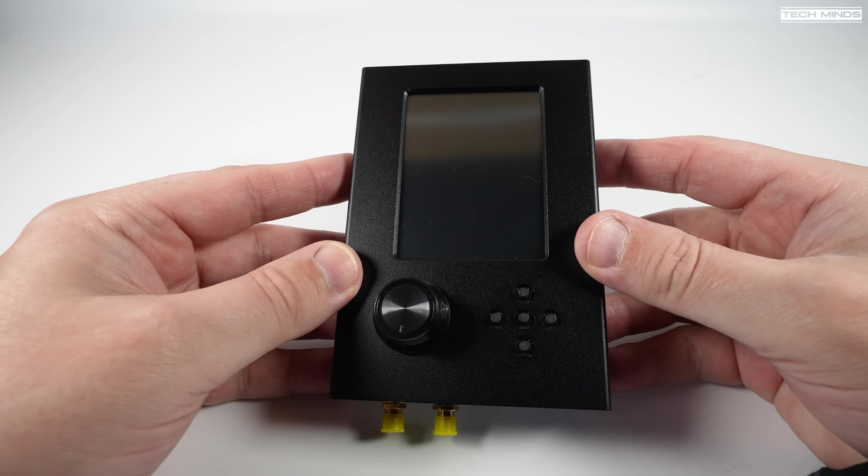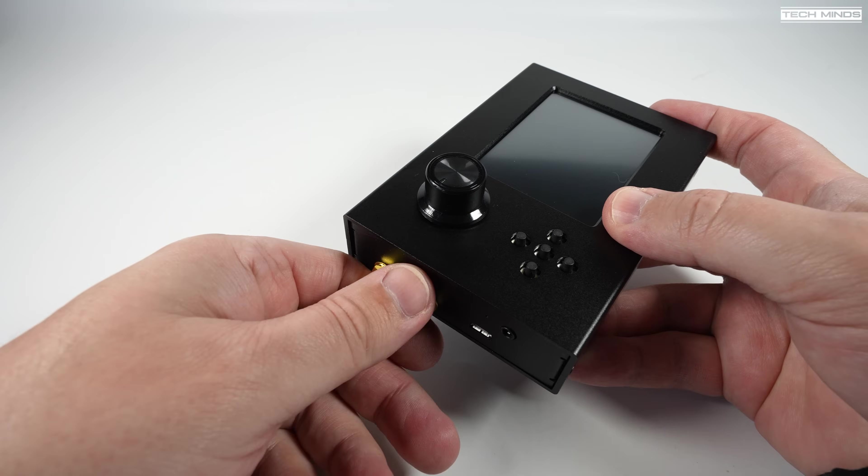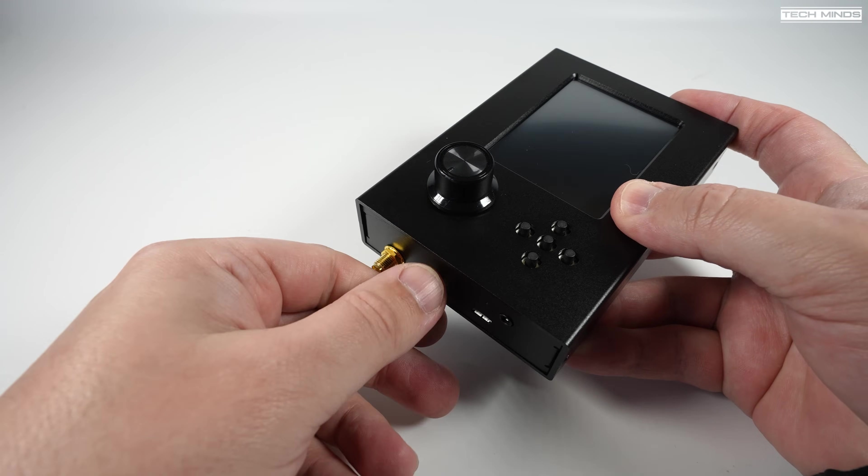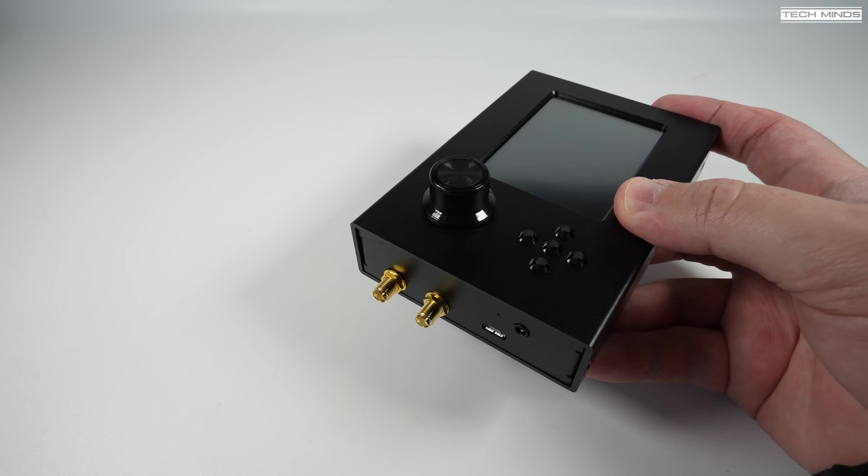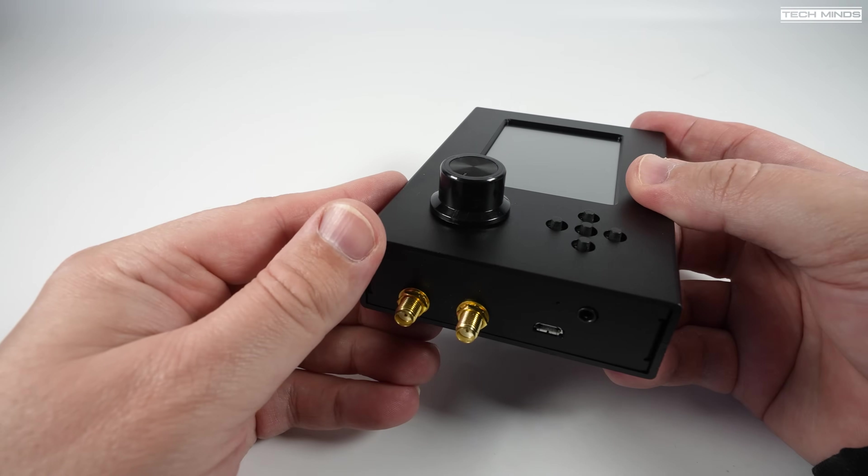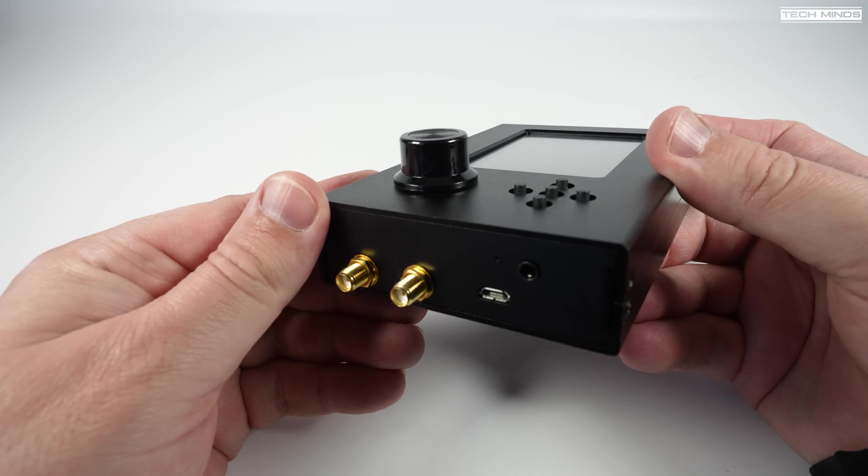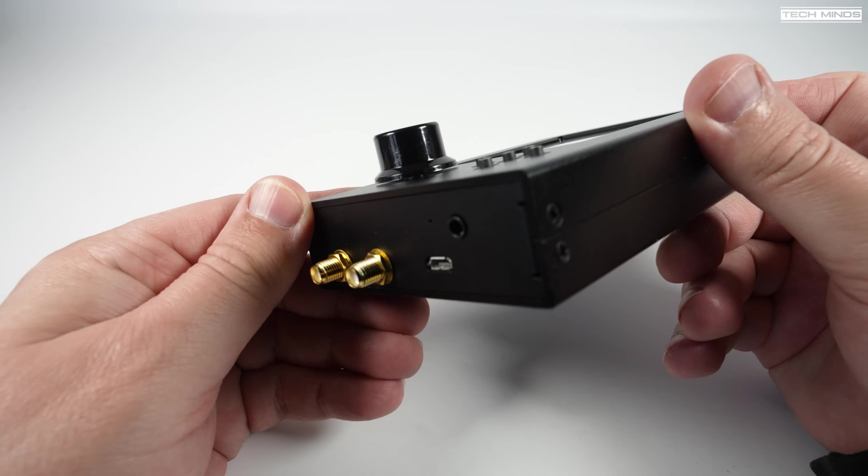If you've made it to the end of the video then well done, and I hope this has shown you a few of the main features of using the HackRF with the PortaPack.